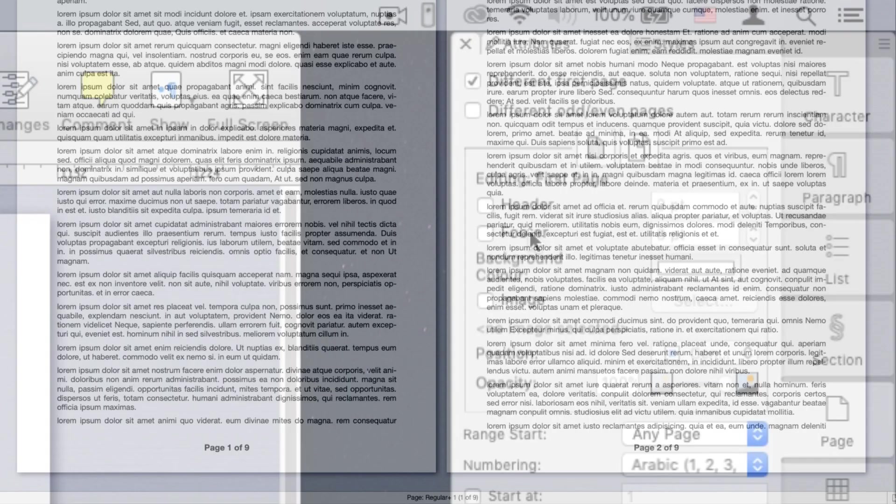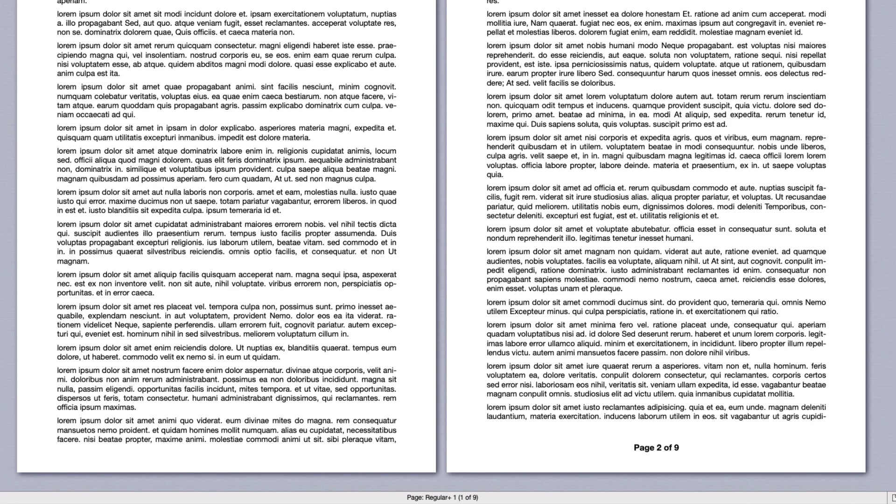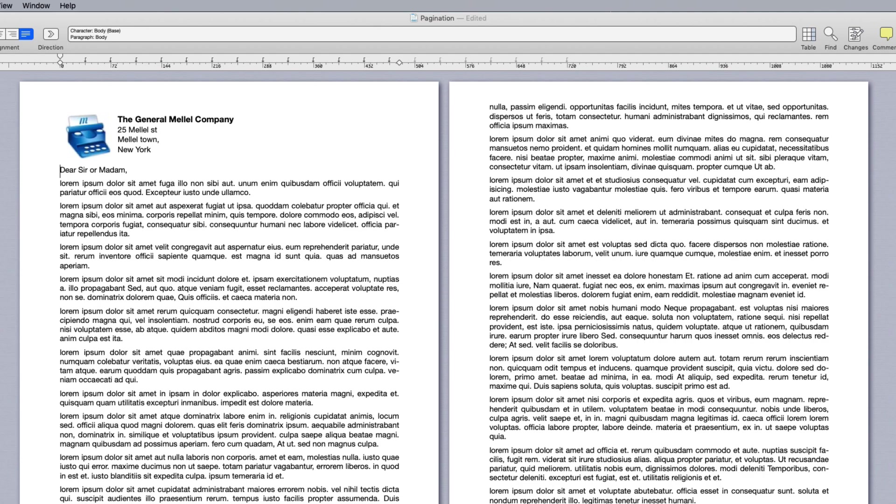So you can turn off the footer only on the first page, add a header with a logo on the first page only, or avoid having any first page header or footer.